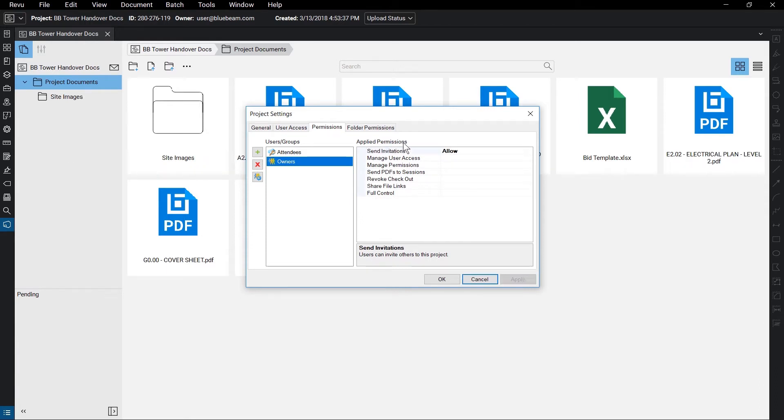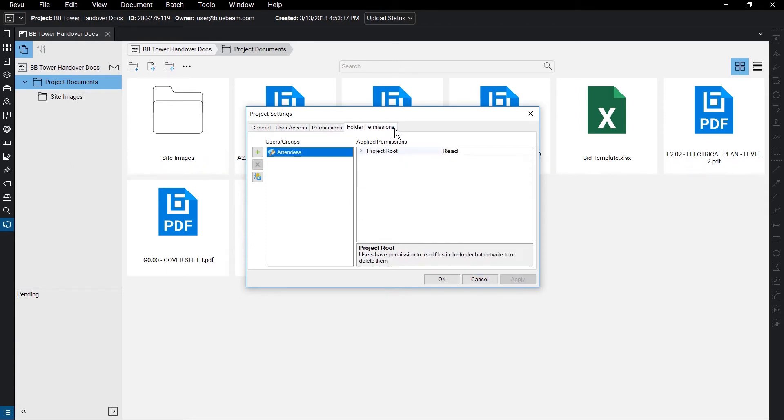You can also adjust the folder permissions to Read, Read Write, and Read Write Delete from the Folder Permissions tab. Keep in mind that the default for the folder permissions is Read Only for All. This will make sure that they cannot add files or delete files from the folder unless you want them to.